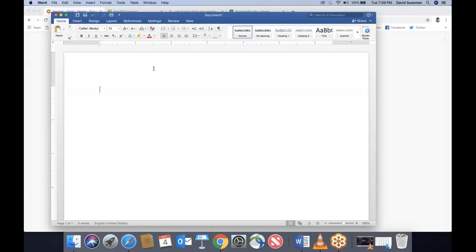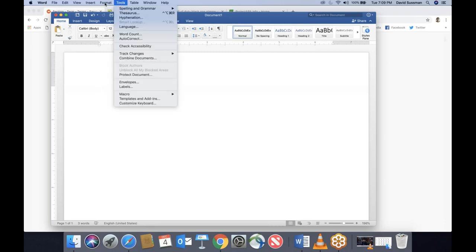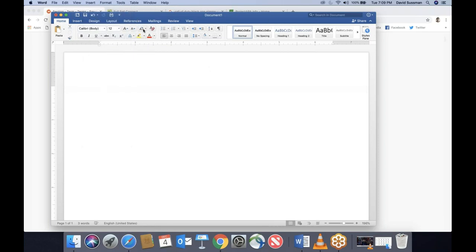I have a blank Microsoft Word document open — hopefully you have the same. There is a free version of Microsoft Word online called Microsoft OneDrive. It doesn't have the full range of built-in tools, but you should have the tools available, probably through the old-fashioned menu options like Tools or Insert. If you're using another word-processing program like Pages — Apple's version of Word — you'll also have to find where the different things are. I'm going to assume most of you have access to Microsoft Word.